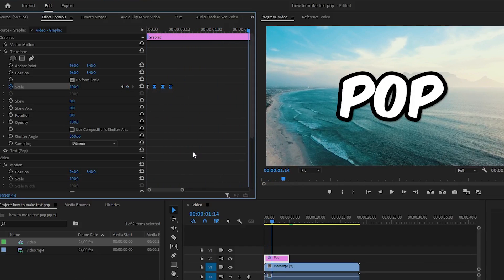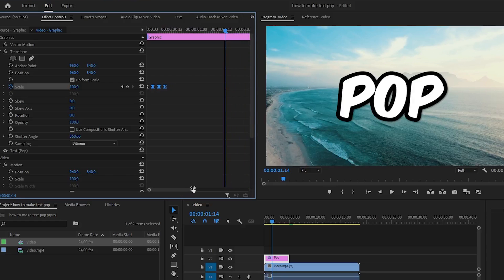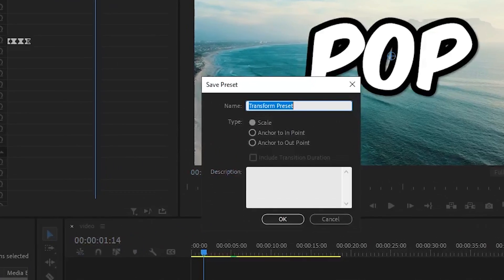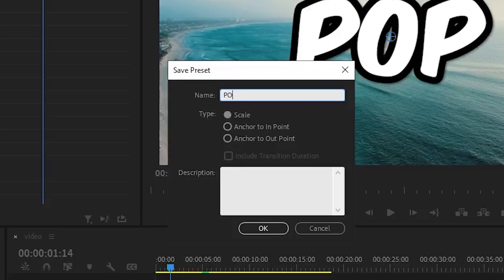Now so you don't have to do this on every text clip, you can simply go up to transform, right click and then go to save to preset. You can name it to whatever you want. Then click OK.